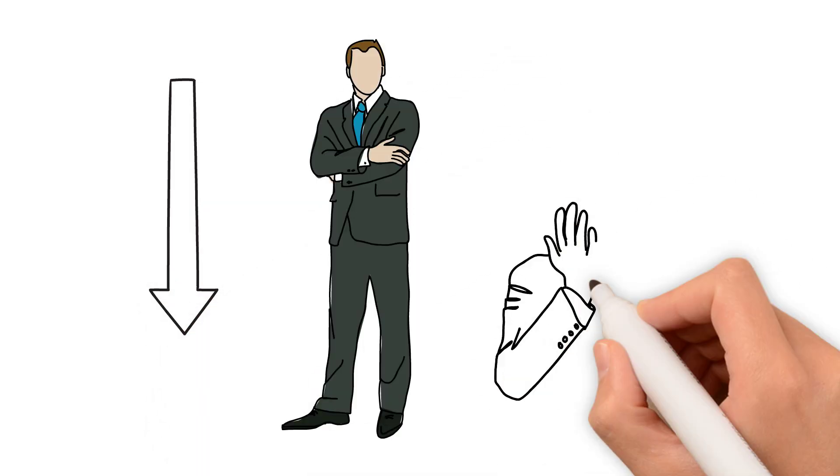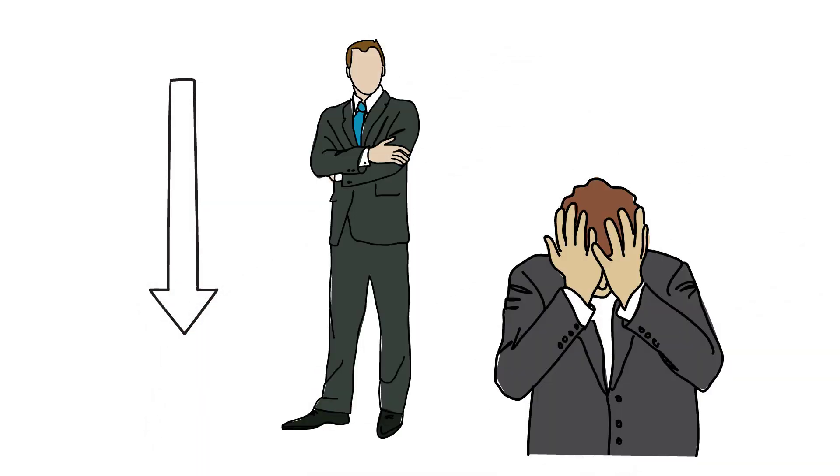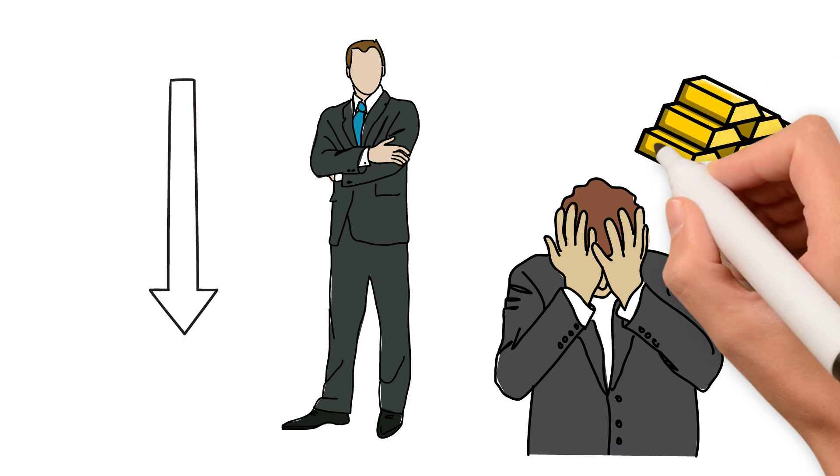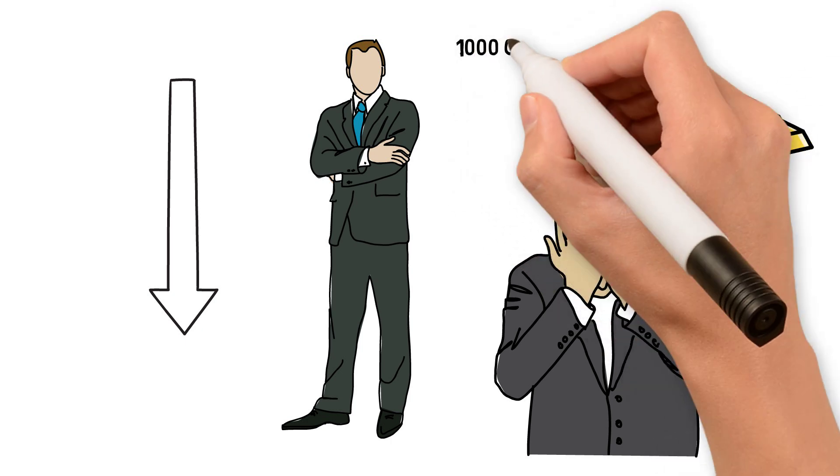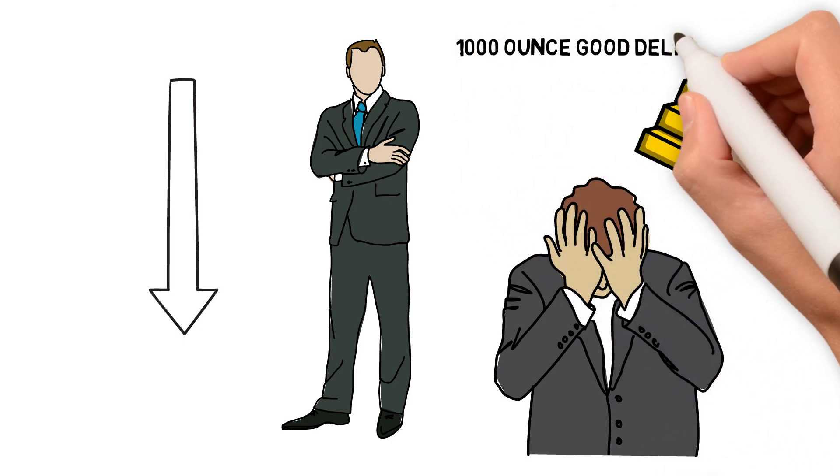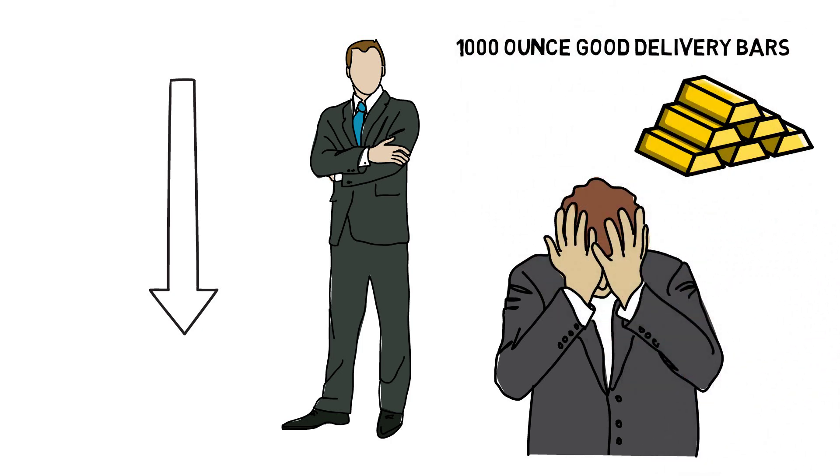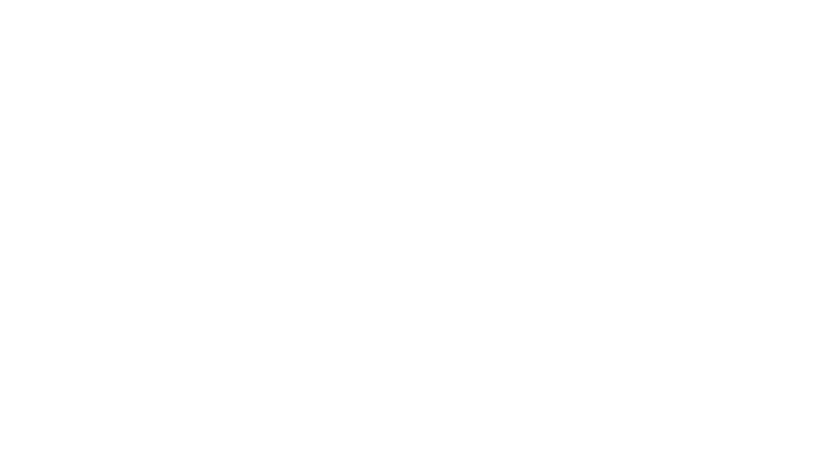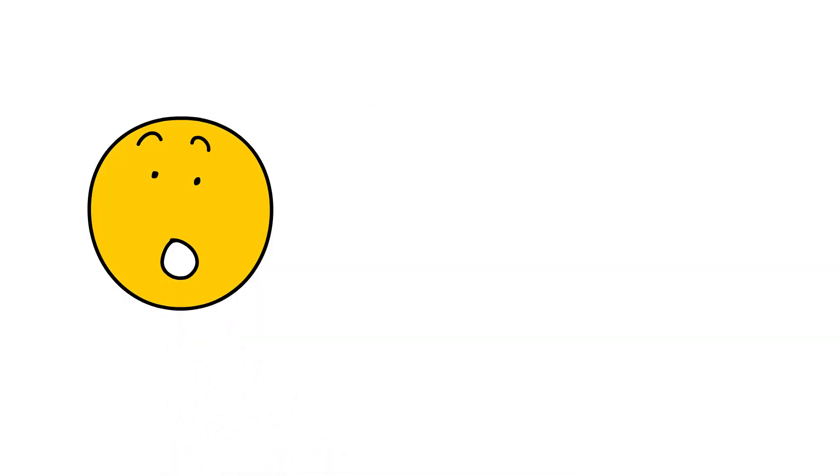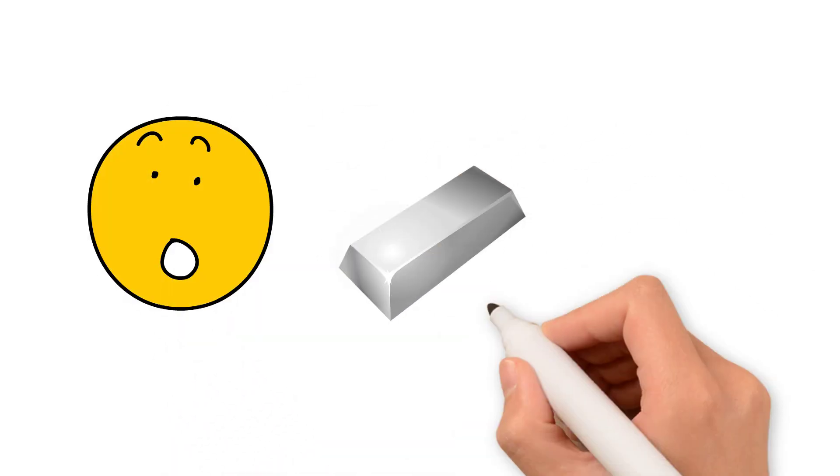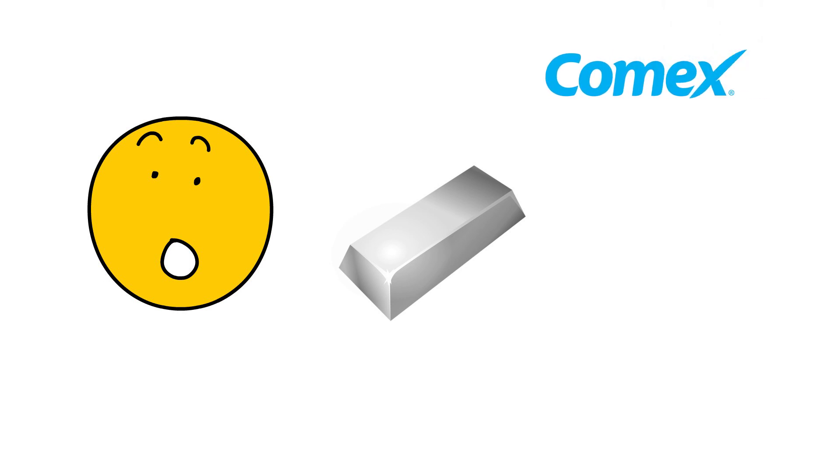If they start having trouble getting a hold of physical commodity, and those are the thousand ounce good delivery bars, then there's going to be a real squeeze on the wholesale silver market and that will immediately show up in the COMEX futures and the pricing.